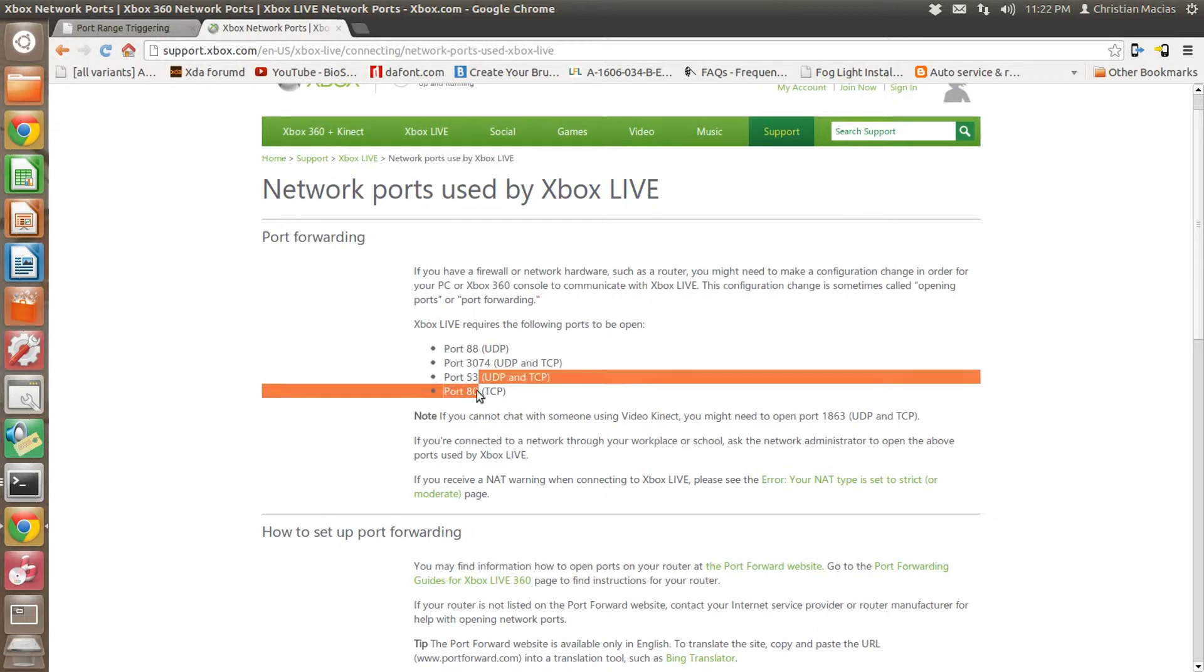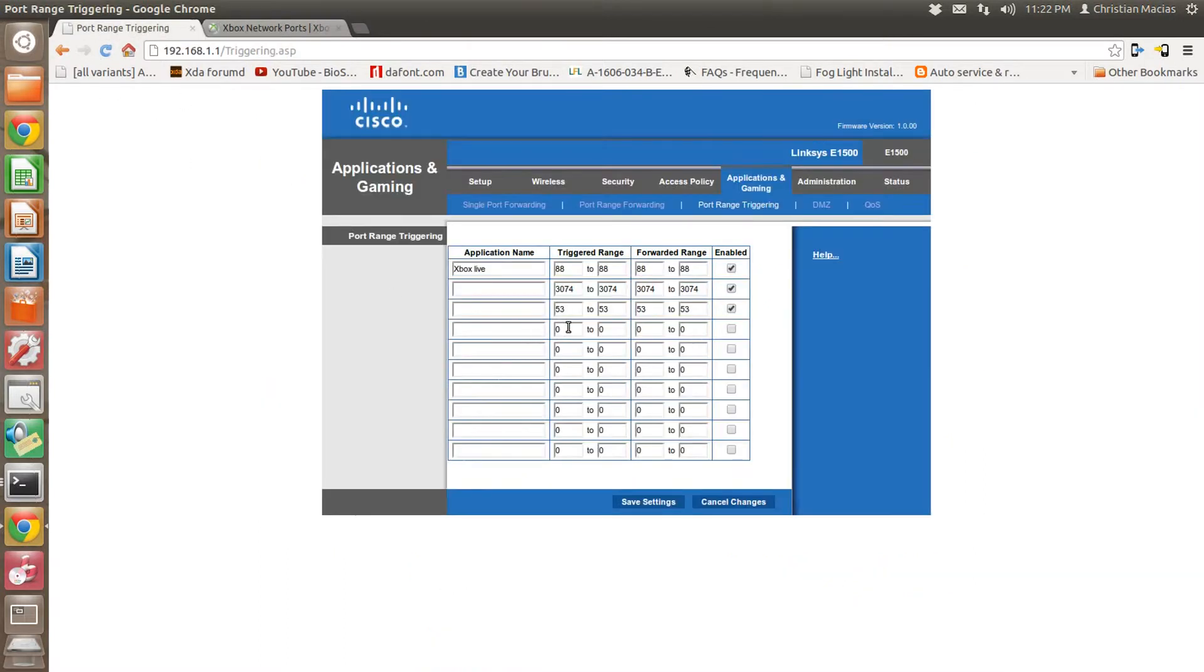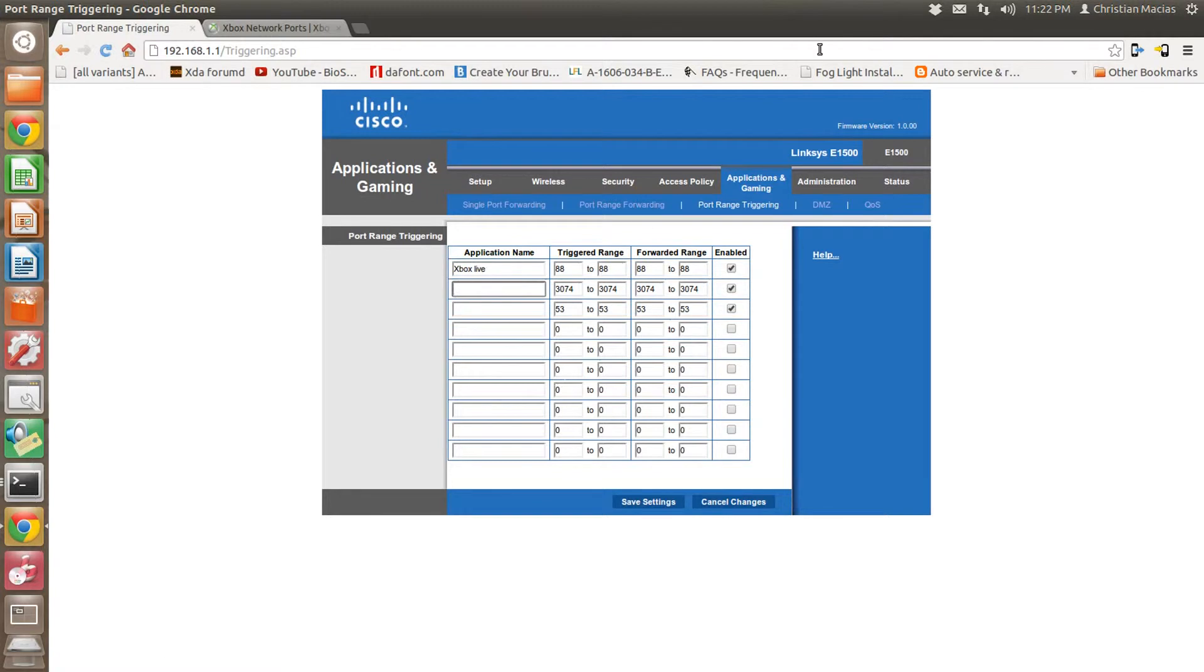80. Now about 80, you're not going to want to use 80 in this situation because your routers are designed to forward port 80 because that's the HTTP port, which is the internet.